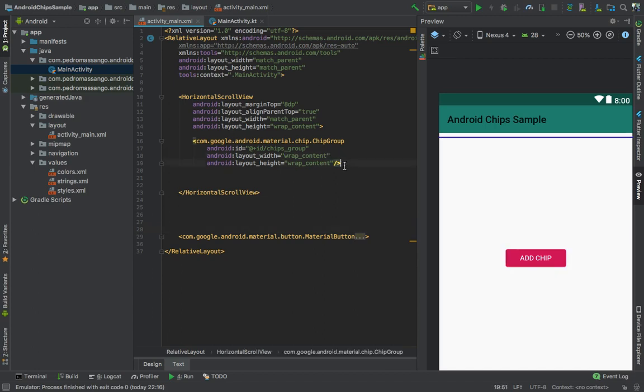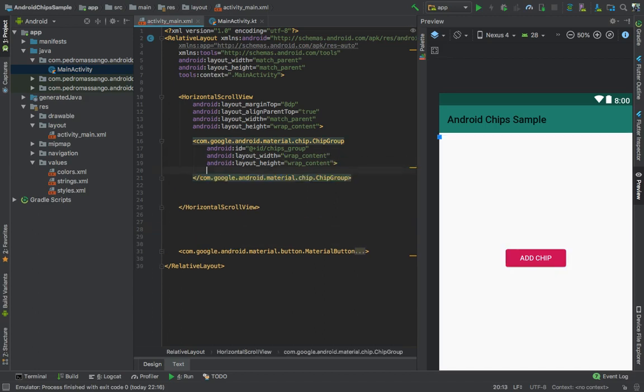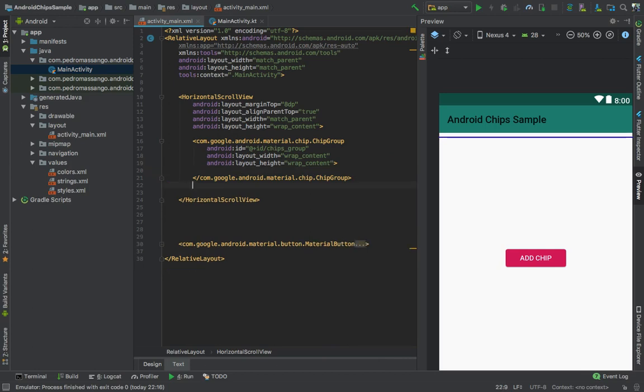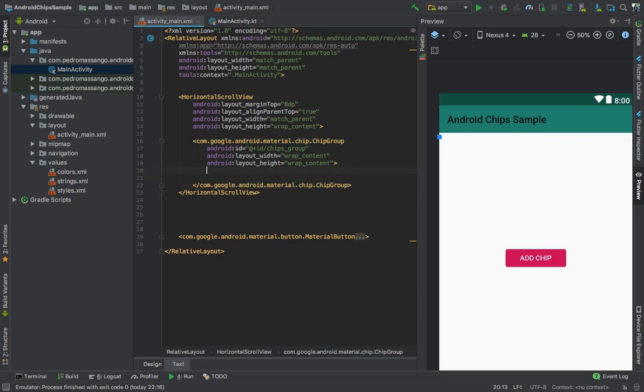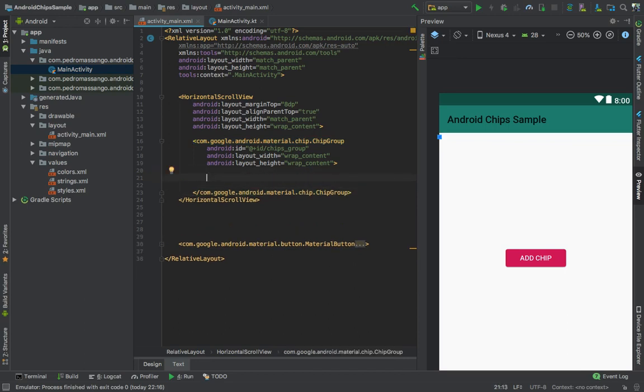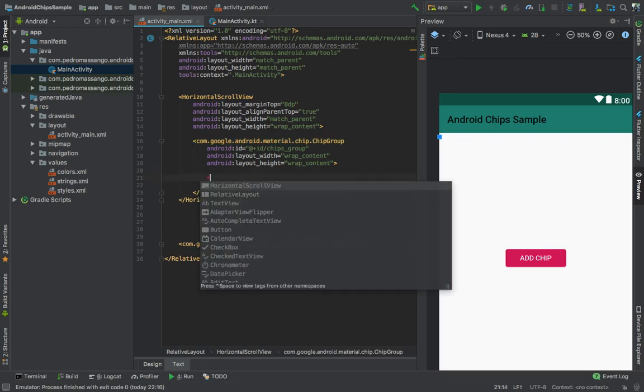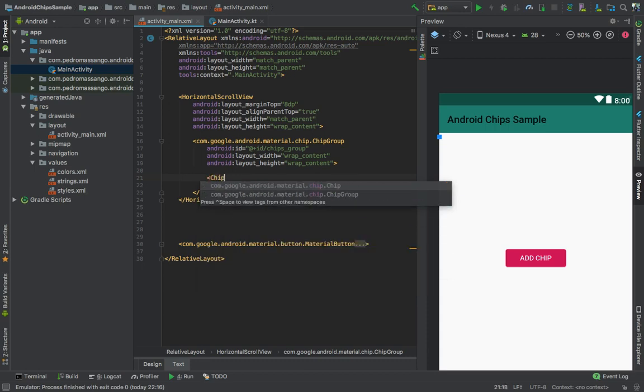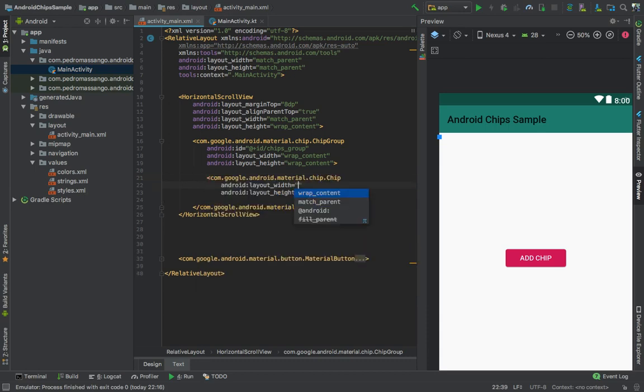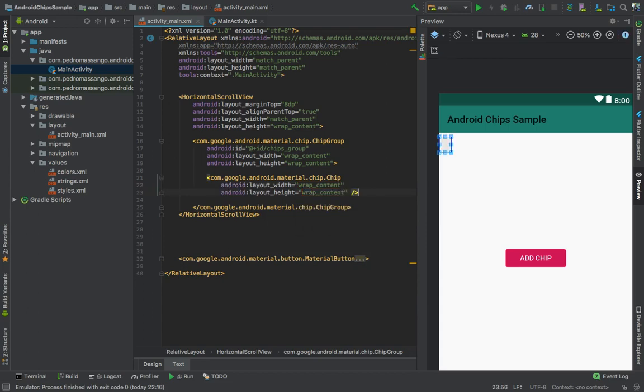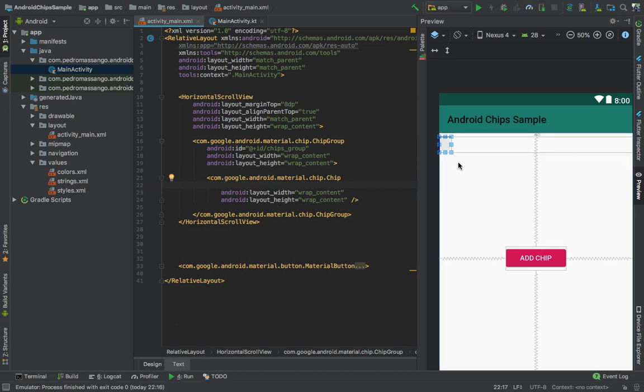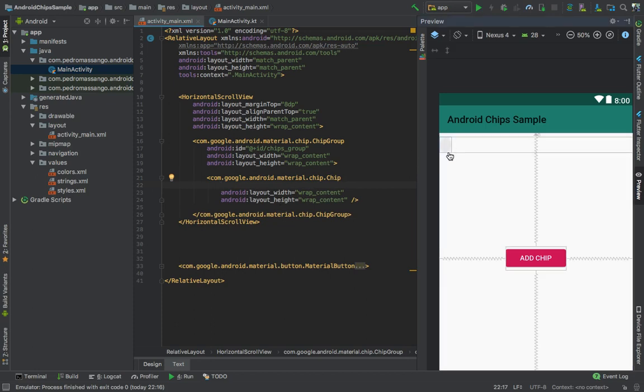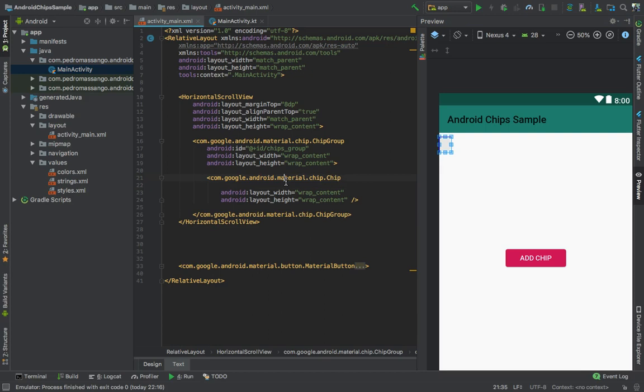I will open the body of our chip group and place some chips inside, like chip with wrap_content for width and height. You can see that it appeared, but with a gray color as the background.